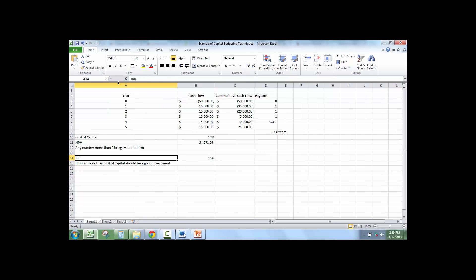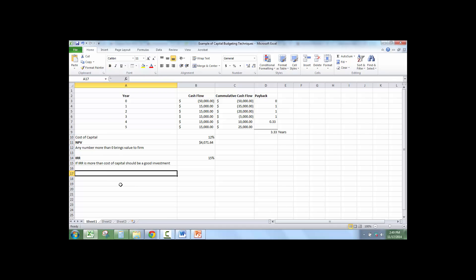So now we've done IRR, payback, net present value. Now we're going to do profitability index.